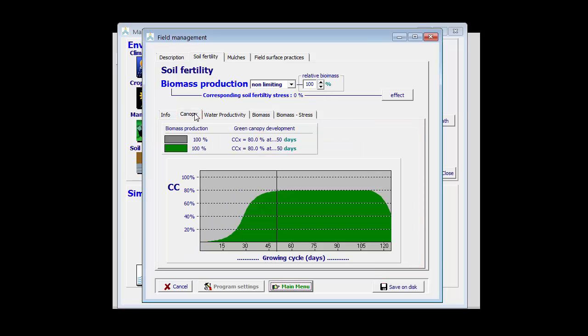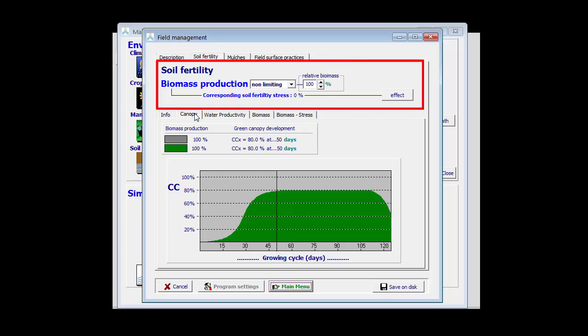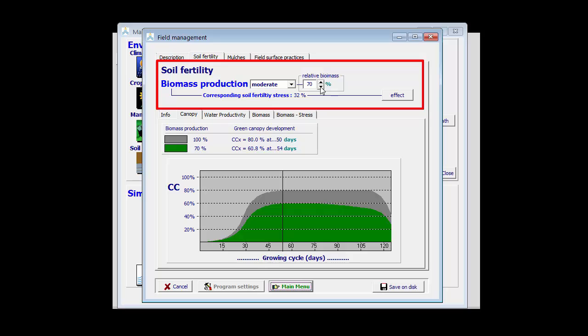Now, to describe the effect of soil fertility, we have to specify what is the biomass production which you can expect in the field due to fertility stress. For example, if we know that the production which you can expect in an experimental field without any water stress is 10 tons per hectare, but you know that in farmer's field in a good rainy year, so there is no water stress or it is not important, you get only 6 tons per hectare, then the relative biomass production is only 60%.